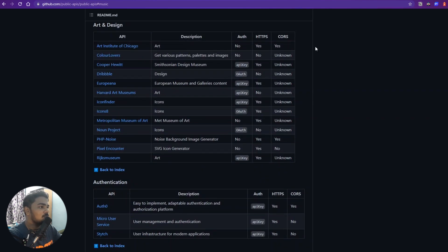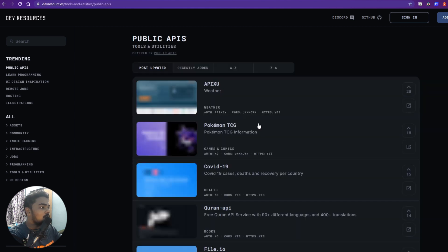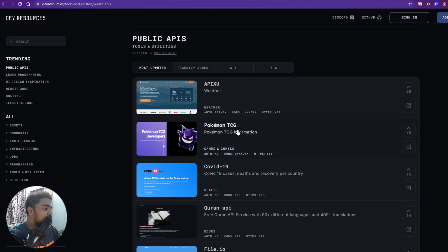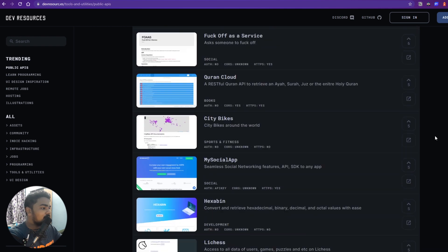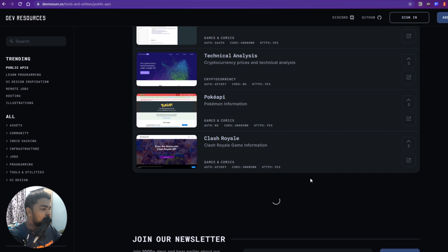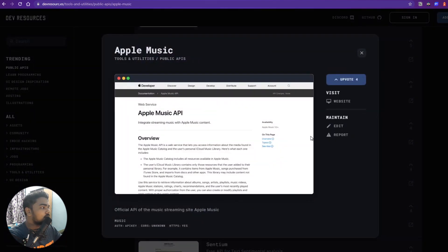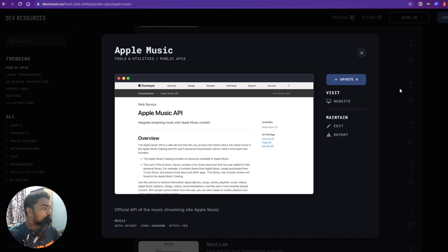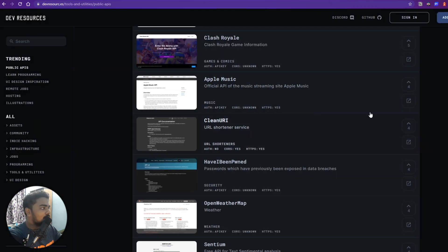You can just click on whatever category you want and use this vast list of APIs. Now the second website is Dev Resources. It's basically not just APIs — any resource you need as a developer you'll probably find on this site. Focusing on APIs, you can see things like Pokemon, COVID-19, Marvel Comics, and more. There's even one that produces a photo of a person who does not exist in this world.